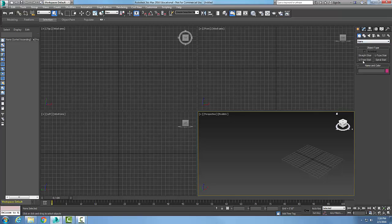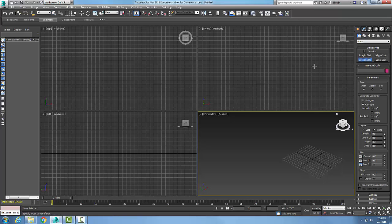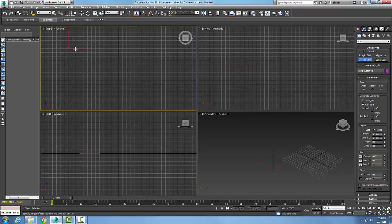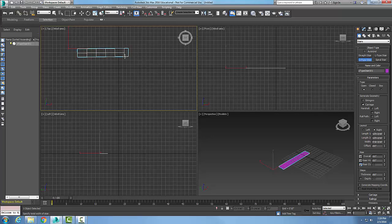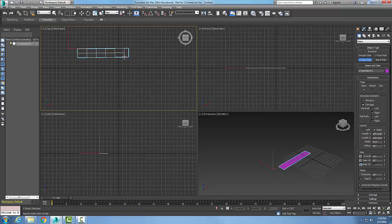For our object type, we're going to click on U-type stairs. Now in our top viewport, I'm going to pick and hold my left mouse button down. I'm picking the length of the first segment in the direction of the stairs. I let go, and now I'm picking the total width of the stairs.